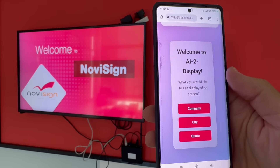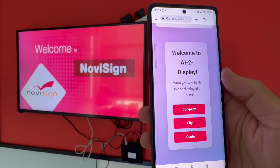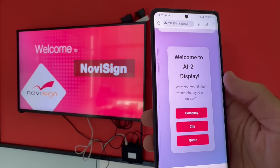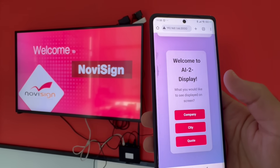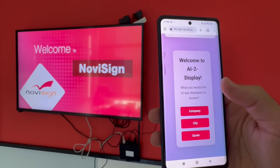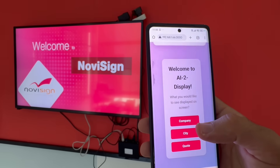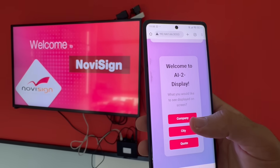In a way, we are querying the AI about different things. And if we're happy with what we see, we send it to the screen. So let's give you the first example with a company.